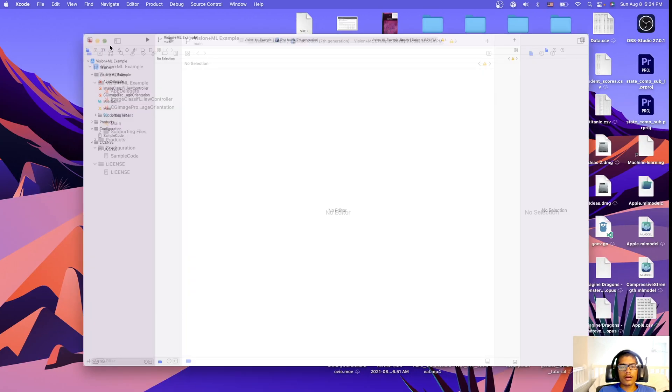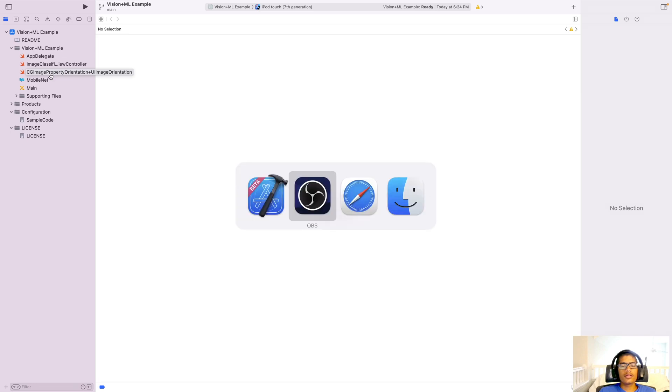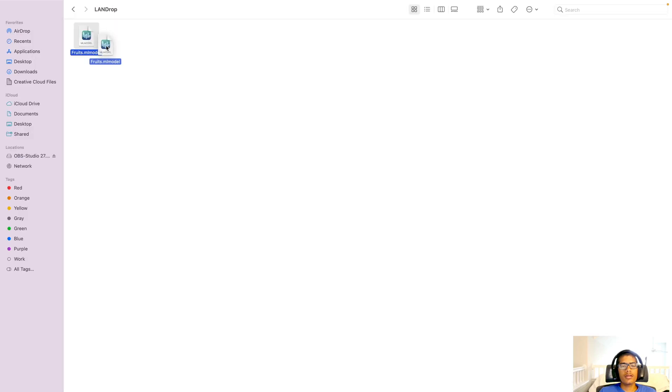Alright, so I've gone ahead and opened that project in Xcode. And as you can see, it looks pretty typical. So the first step is to add our custom model to the project. So come over here to Finder, grab your model, get it on the drag, bring it to Xcode, drop it.